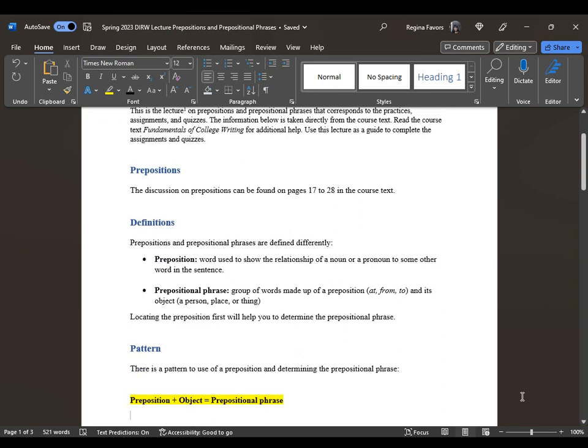A preposition is a word used to show the relationship of a noun or a pronoun to some other word in the sentence. A prepositional phrase is a group of words made up of a preposition — including 'at,' 'from,' and 'to' — and its object, a person, place, or thing. Using 'to' can get very tricky because 'to' is also connected to a verb, and when you bring them together, they represent an infinitive, so it's not completely a prepositional phrase.